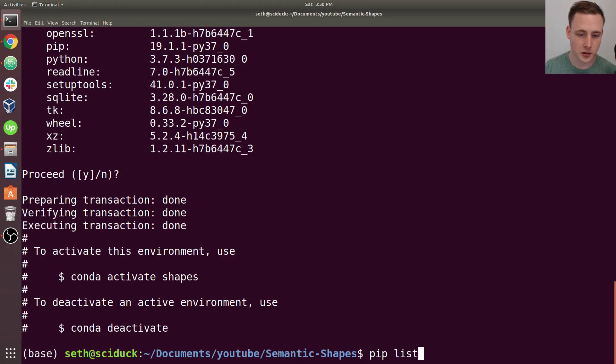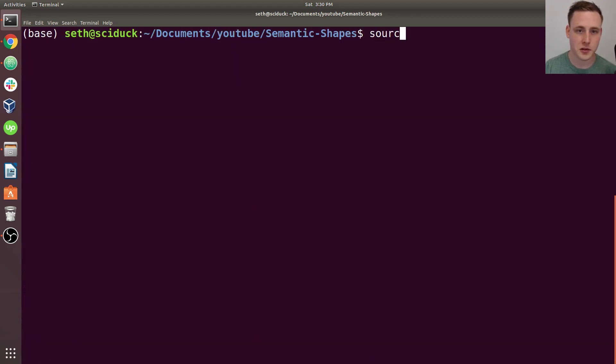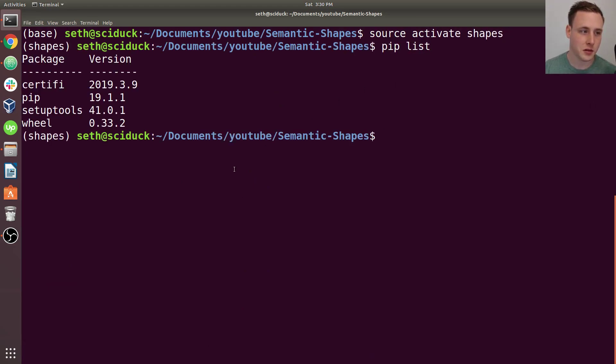So now, actually I didn't activate my environment. So you can do source activate shapes and do a pip list to take a look. And it's pretty much a clean environment.